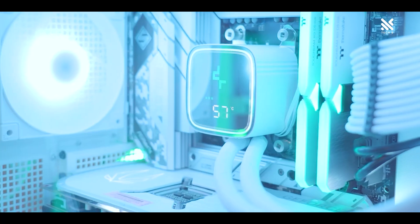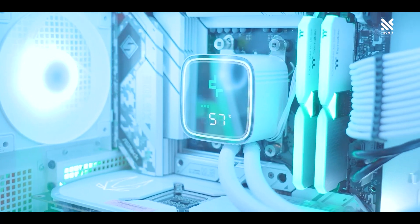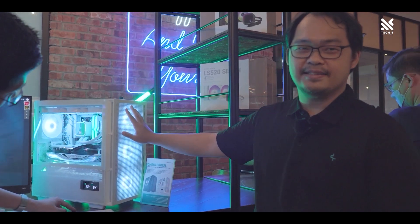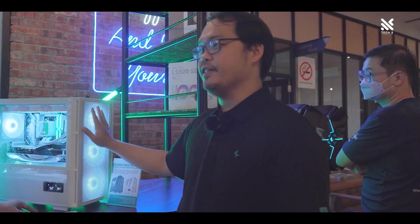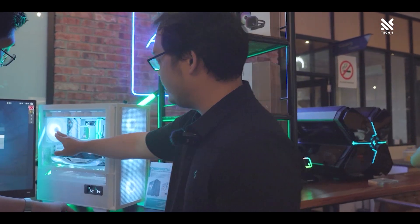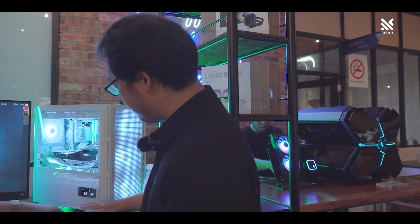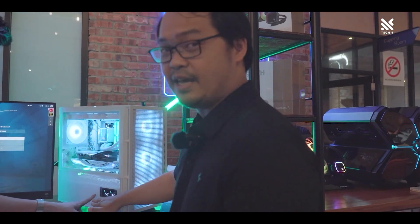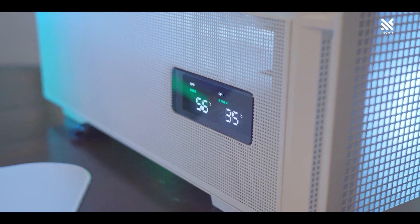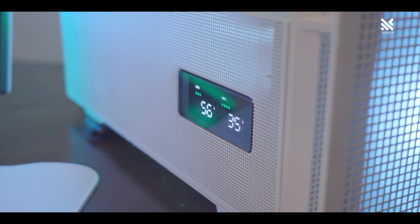Hello everyone and welcome back to Tech 5 Production. Temperature monitors on an AIO have been out in the market for quite some time now, and it's something that's been getting more popular due to the convenience of being able to check your temperature easily by just glancing at the cooler.